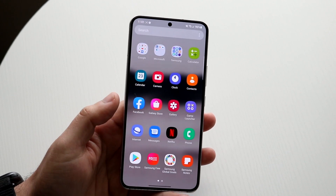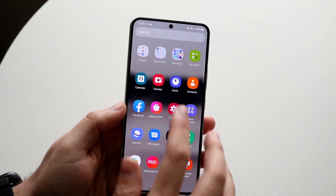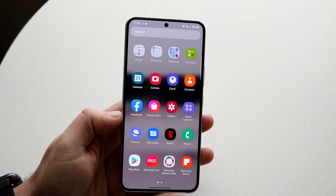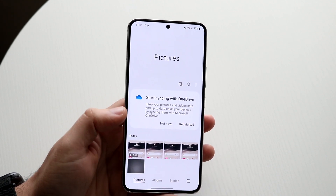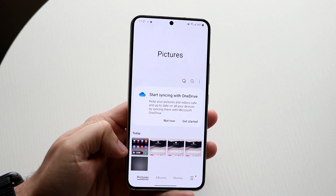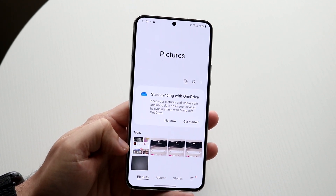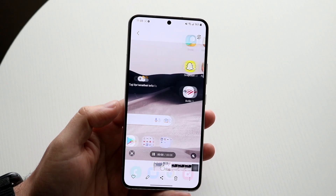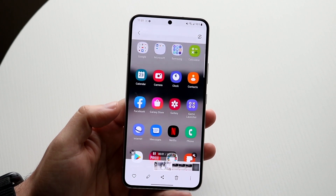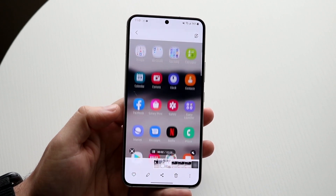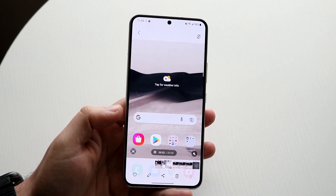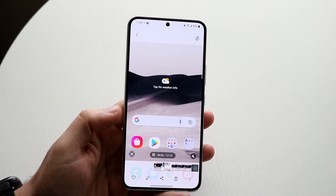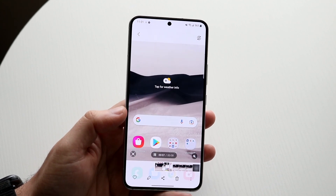Now all we have to do is make our way over to our gallery application, and you will see that we have that screen recording we just made right here. We can go ahead and open it up and it'll be that full screen recording we just made — that's really the process.